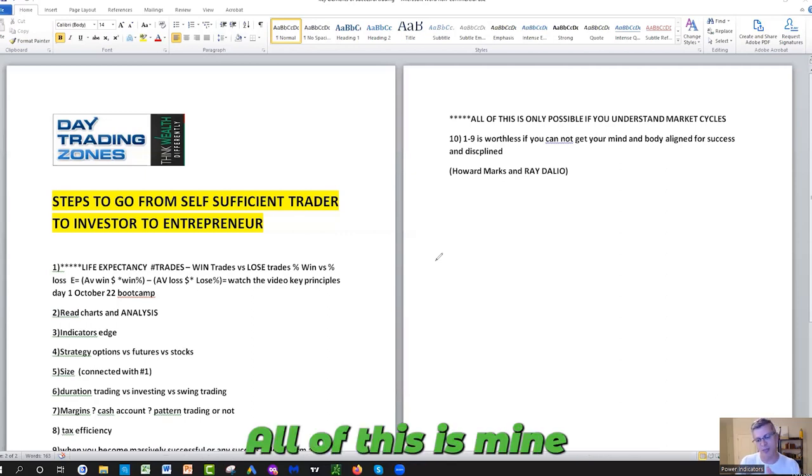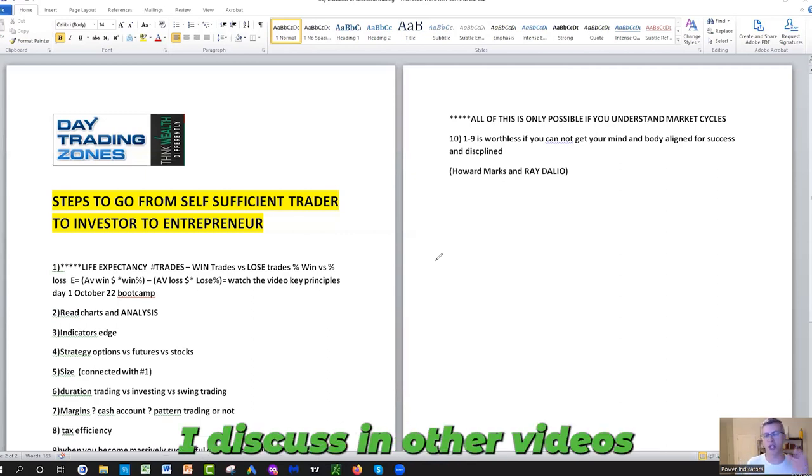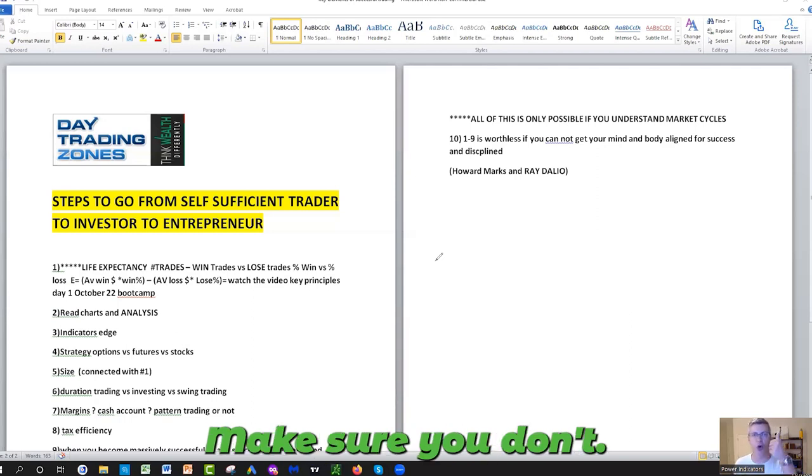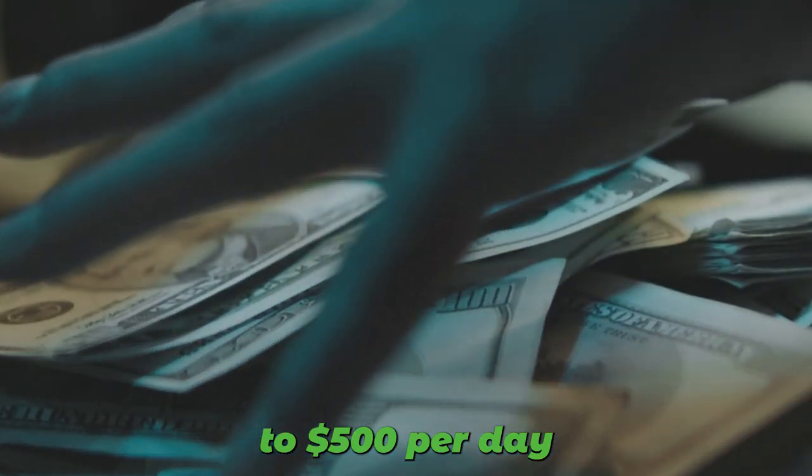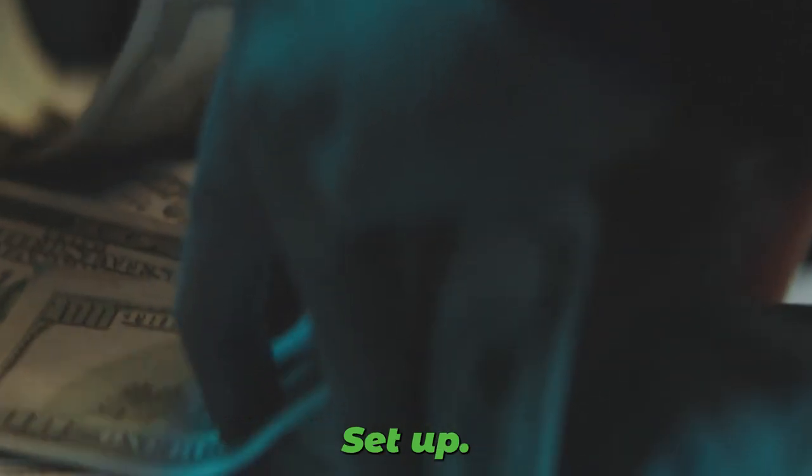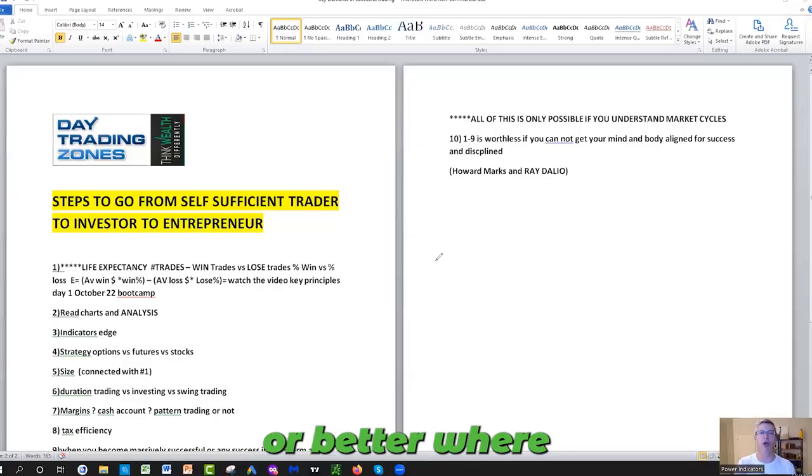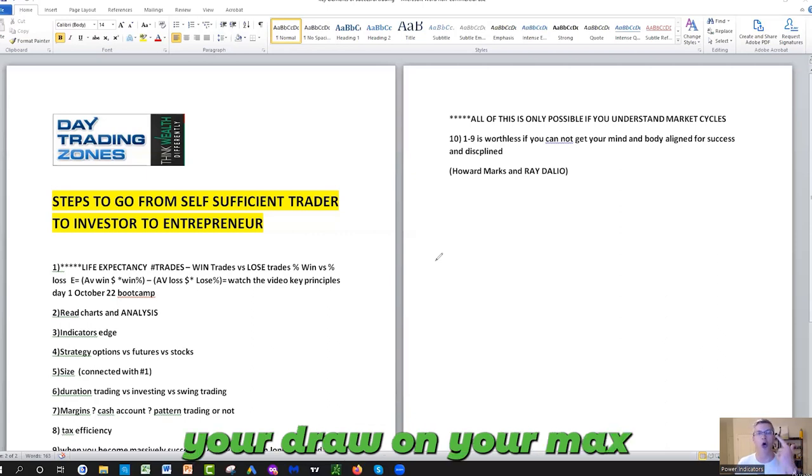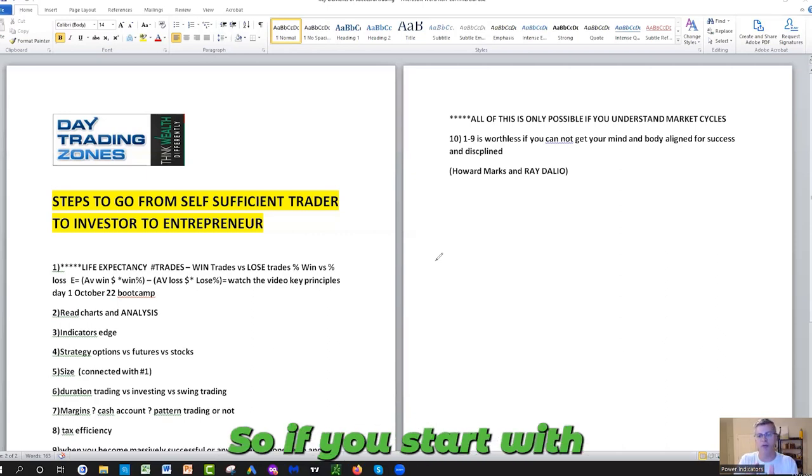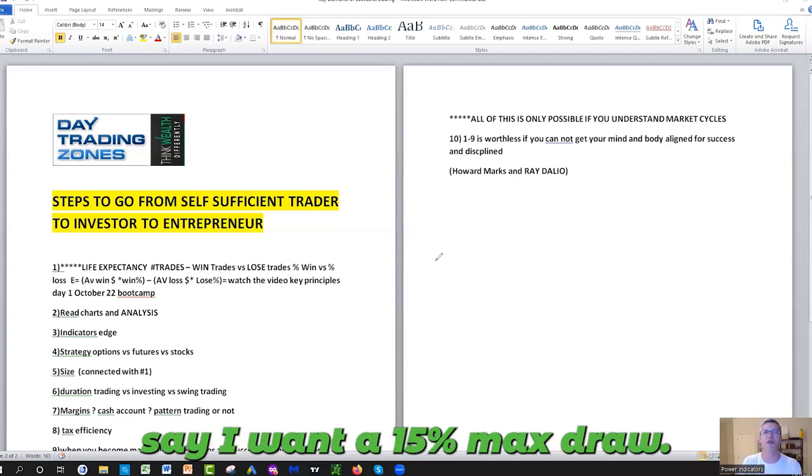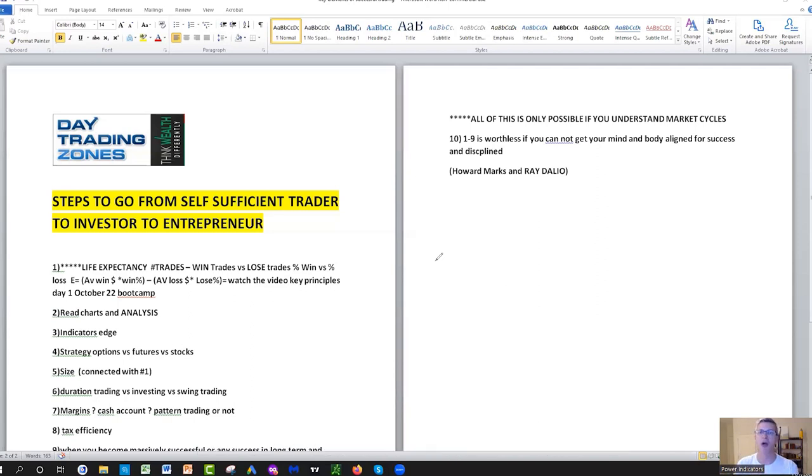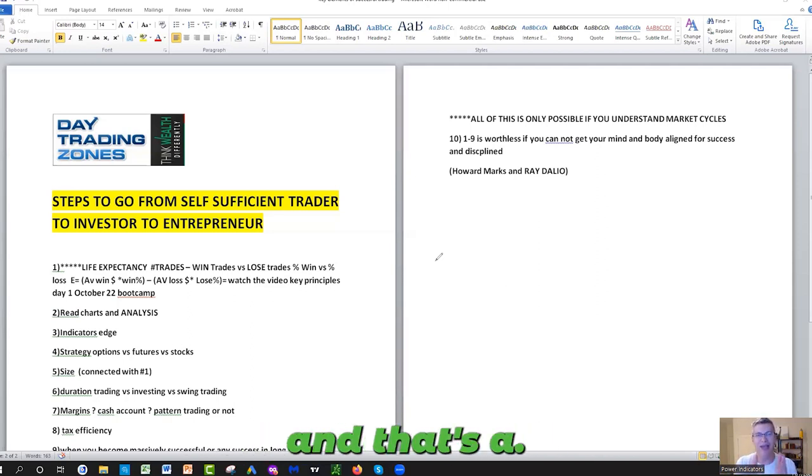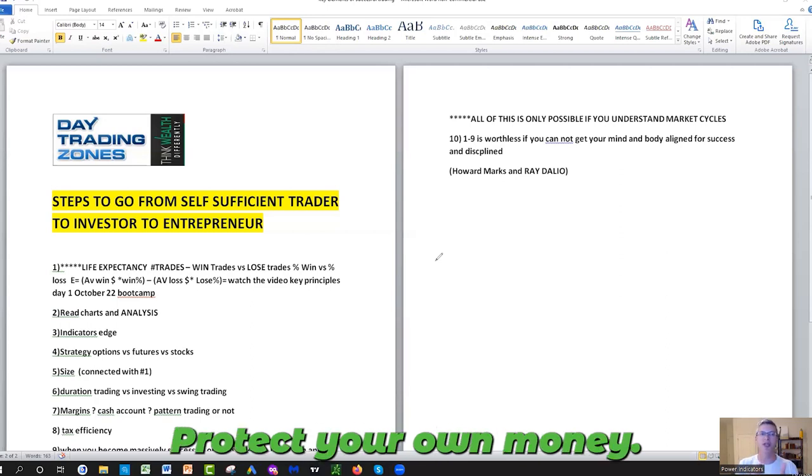All of this is mind. Remember, I've discussed in other videos that you can lock on money management, make sure you don't lose more than $300 to $500 per day depending on your account. Some platforms now are becoming better where you can set up your daily loss limit, your max drawdown. So if you start with a $10,000 account and you say I want a 15% max drawdown, at $8,500 boom, they will shut you down. You will not be able to place a trade, and that's a good thing for you. It protects your own money.